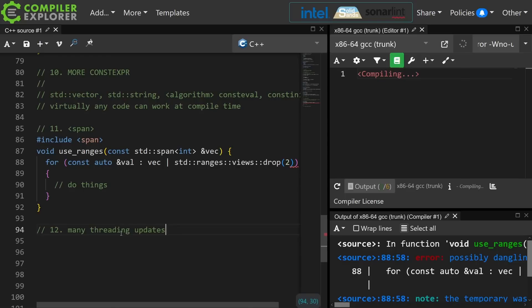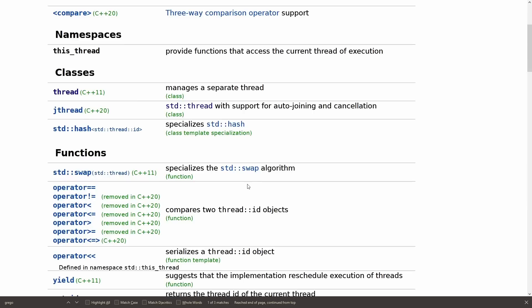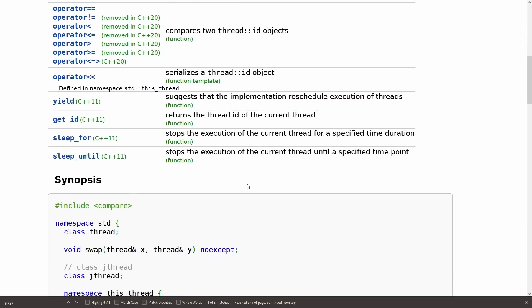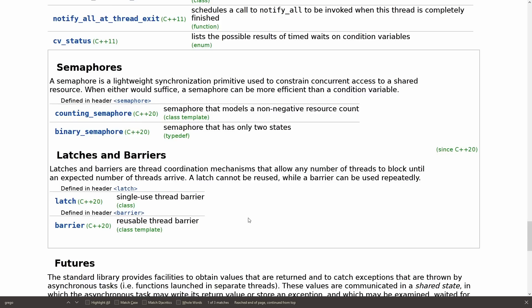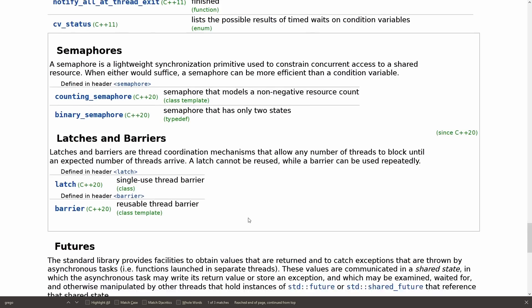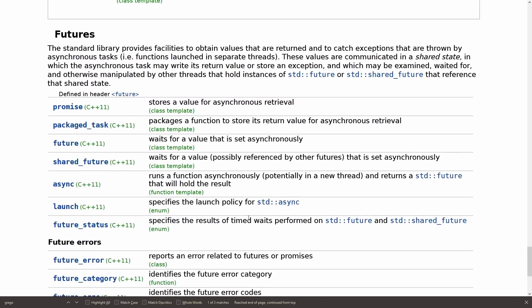Finally, there have been a lot of threading updates, and going through all of them is outside the scope of this episode. But if you do lots of multi-threaded programming you should check out jthread, which I've done an episode on, as well as the counting semaphore, binary semaphore, latches, and barriers — all in C++20.